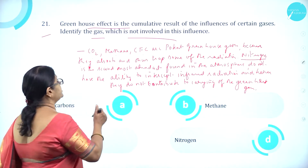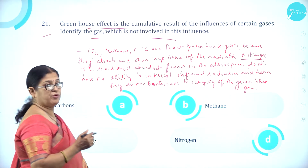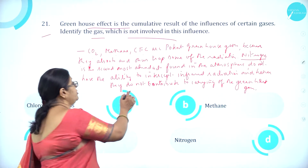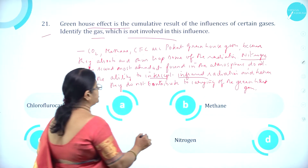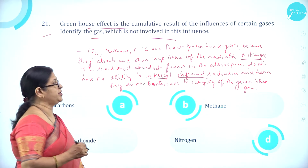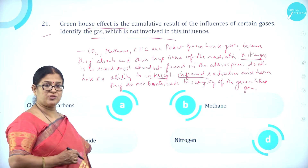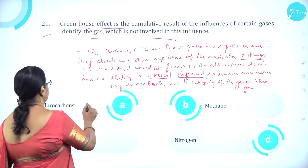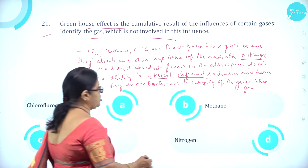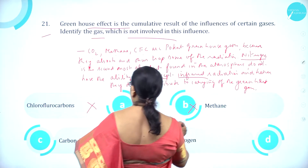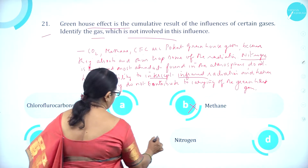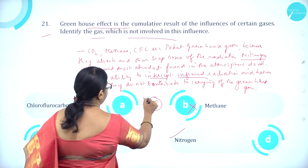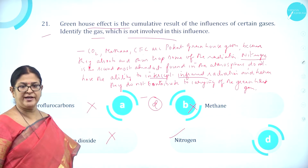Nitrogen is the second most abundant gas found in the atmosphere. But nitrogen does not have the ability to intercept infrared radiation and hence does not contribute to the greenhouse effect. So the answer is nitrogen. Option D nitrogen is correct.